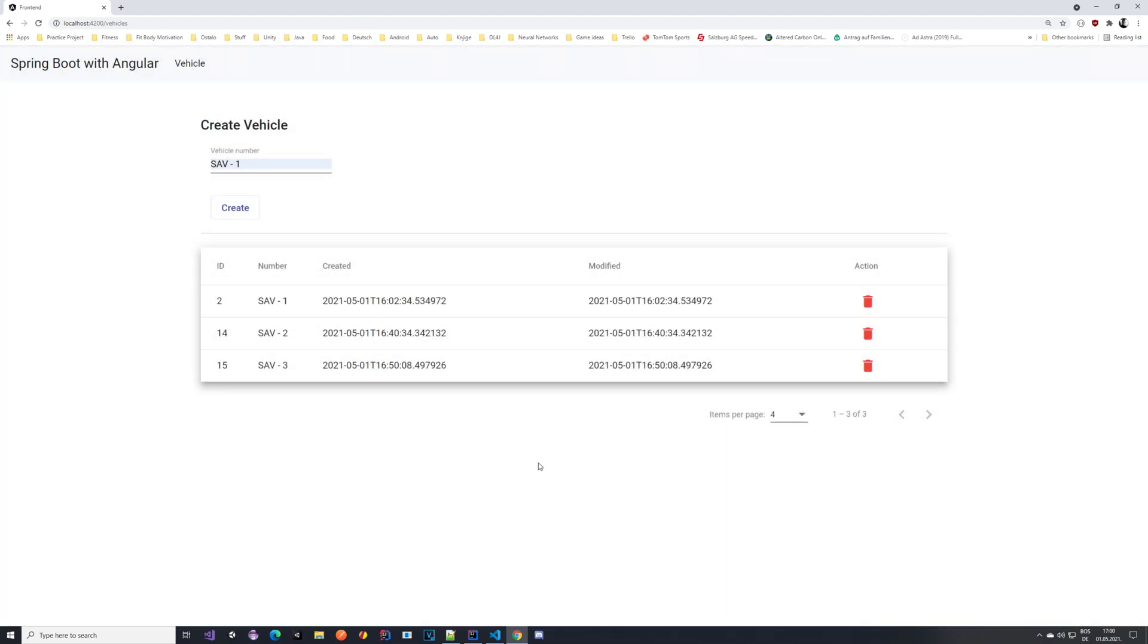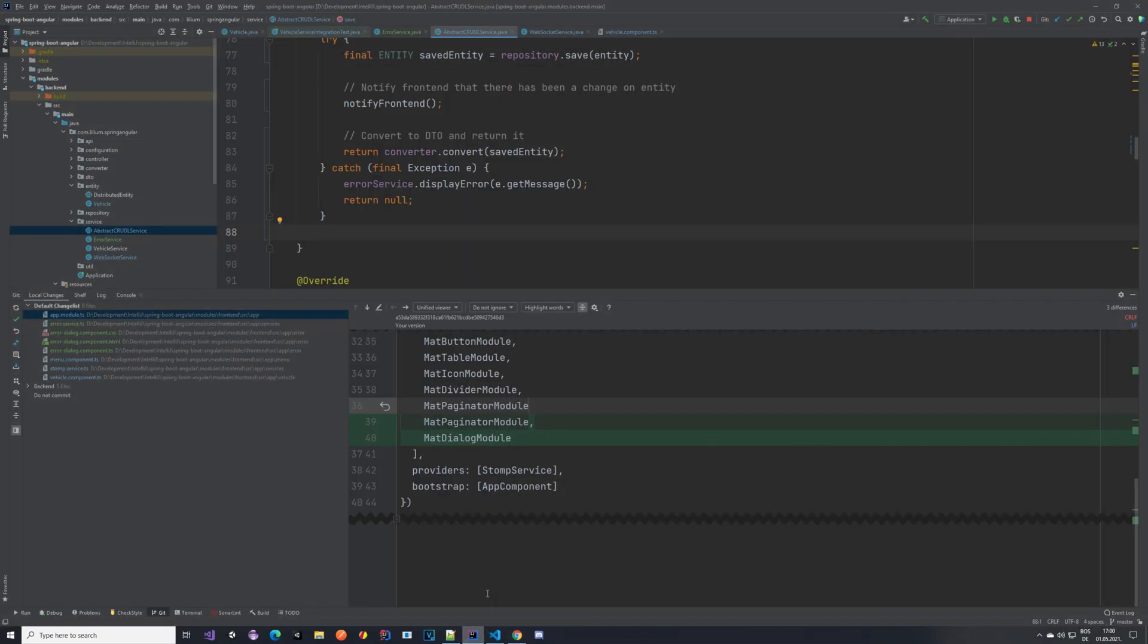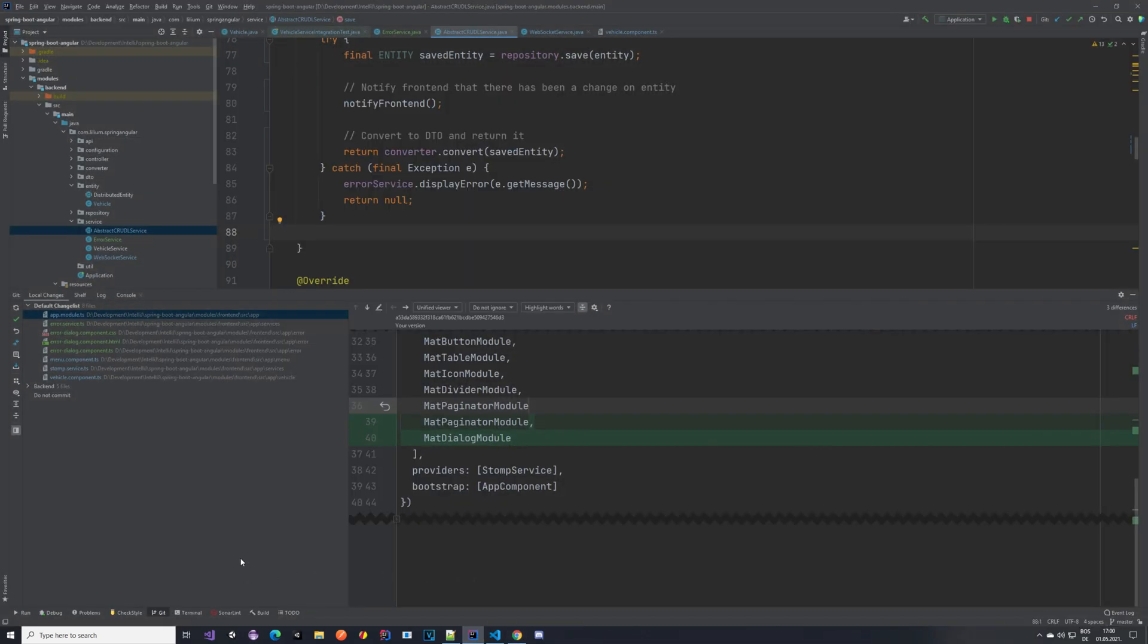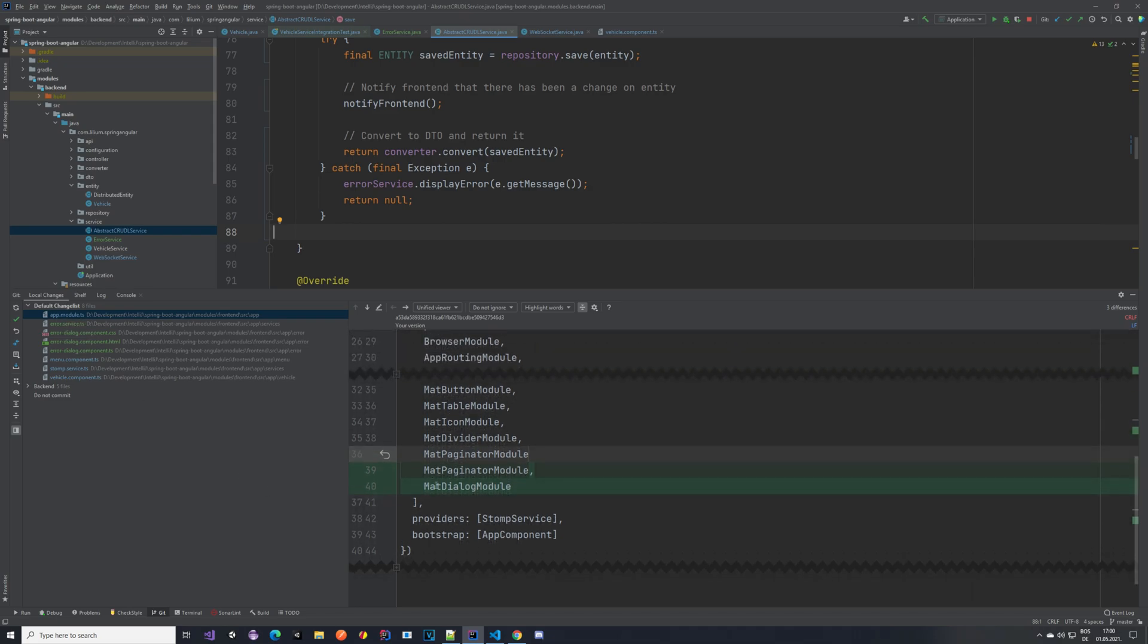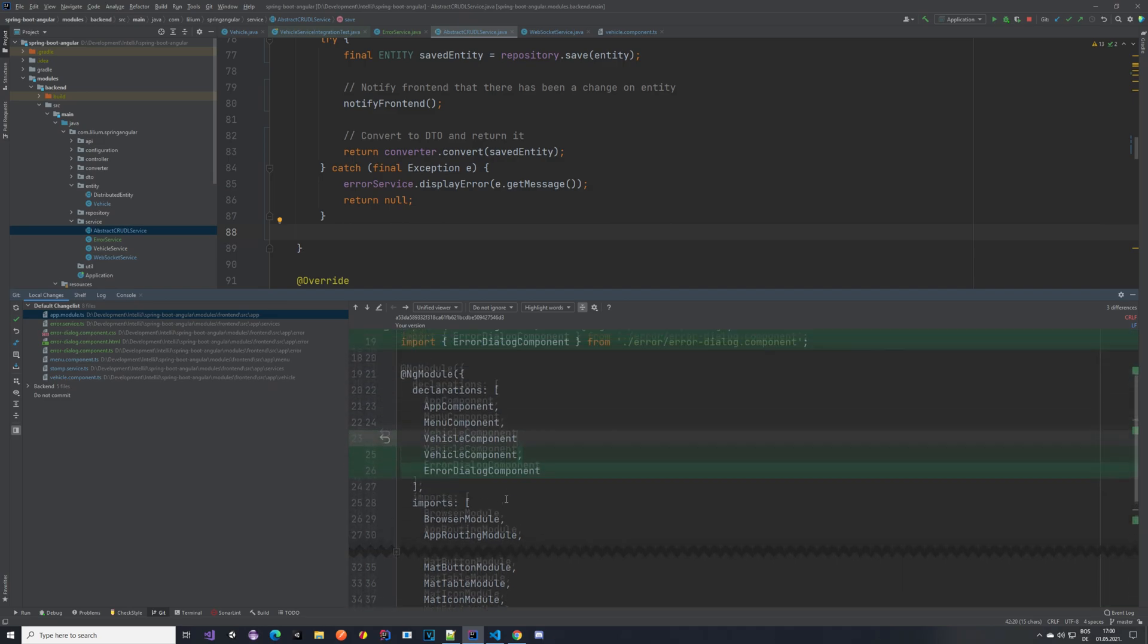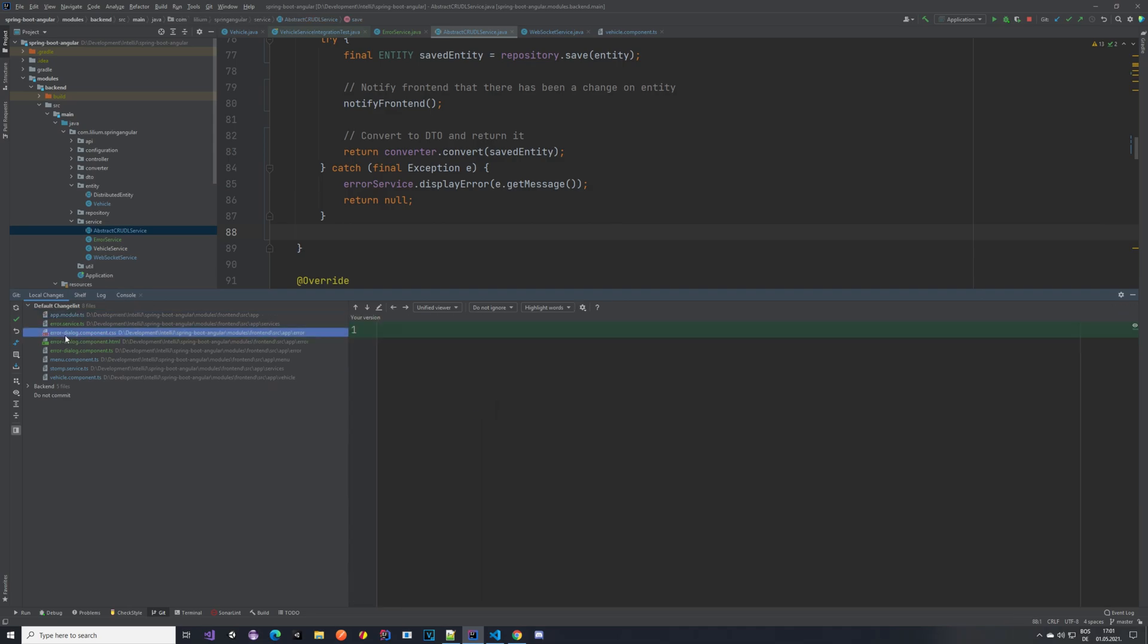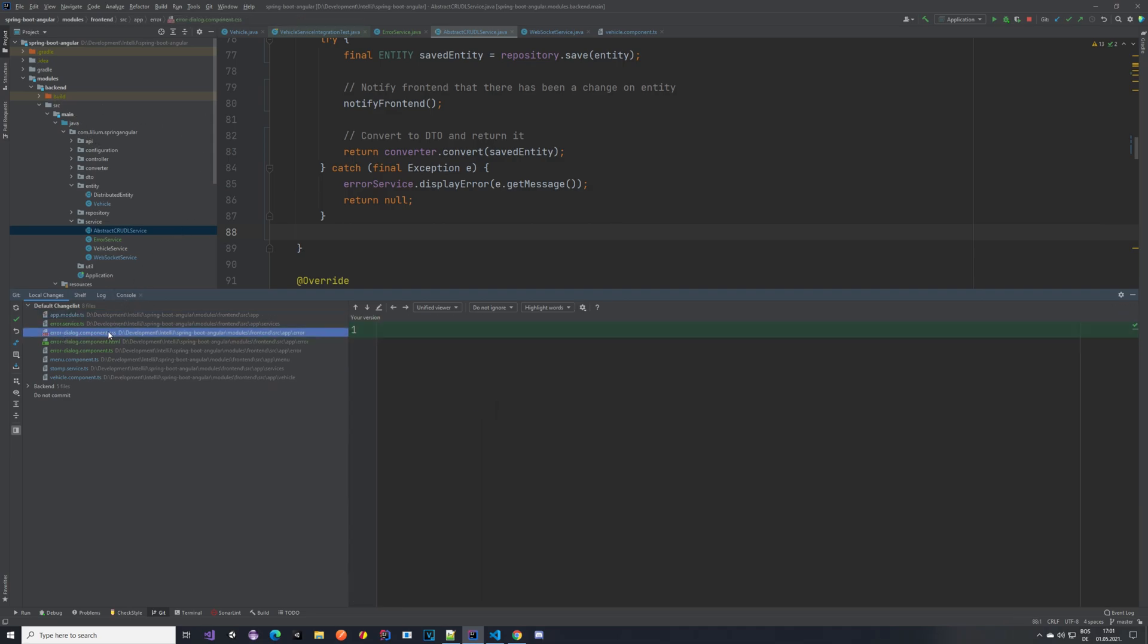Now let us take a look at what exactly did we do. If we go back to our IntelliJ, you can see that in the app module TS, I have added this mat dialog module, which is something that we are using for displaying this message, so this popup. And also you can see that I have this error dialog component.